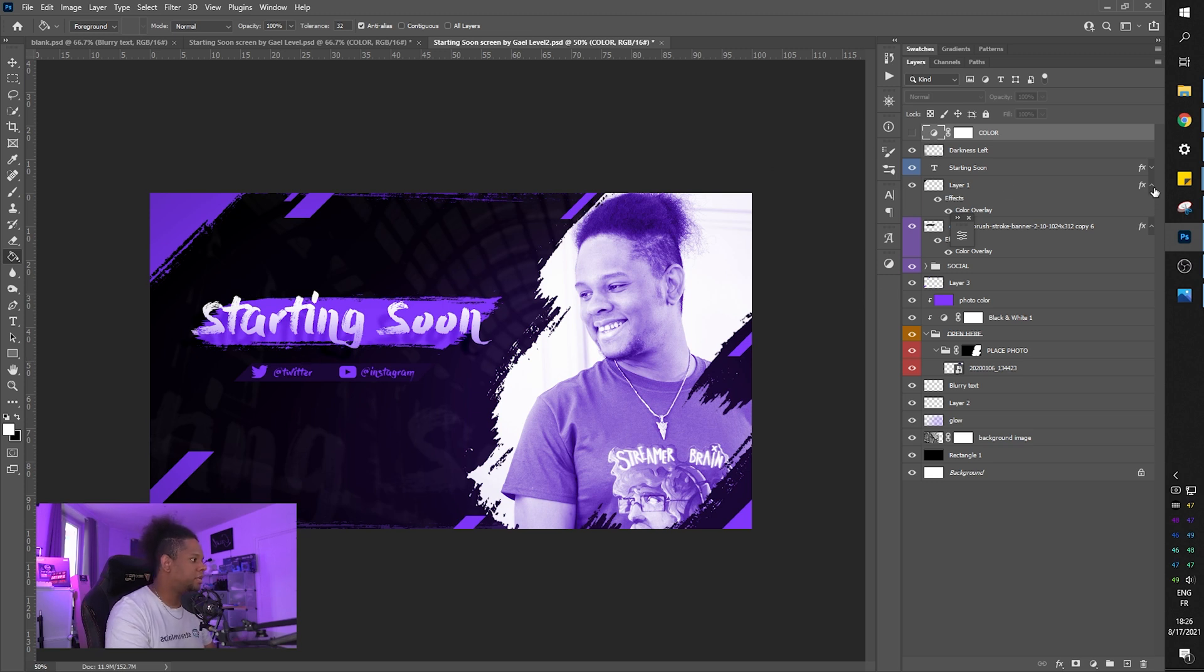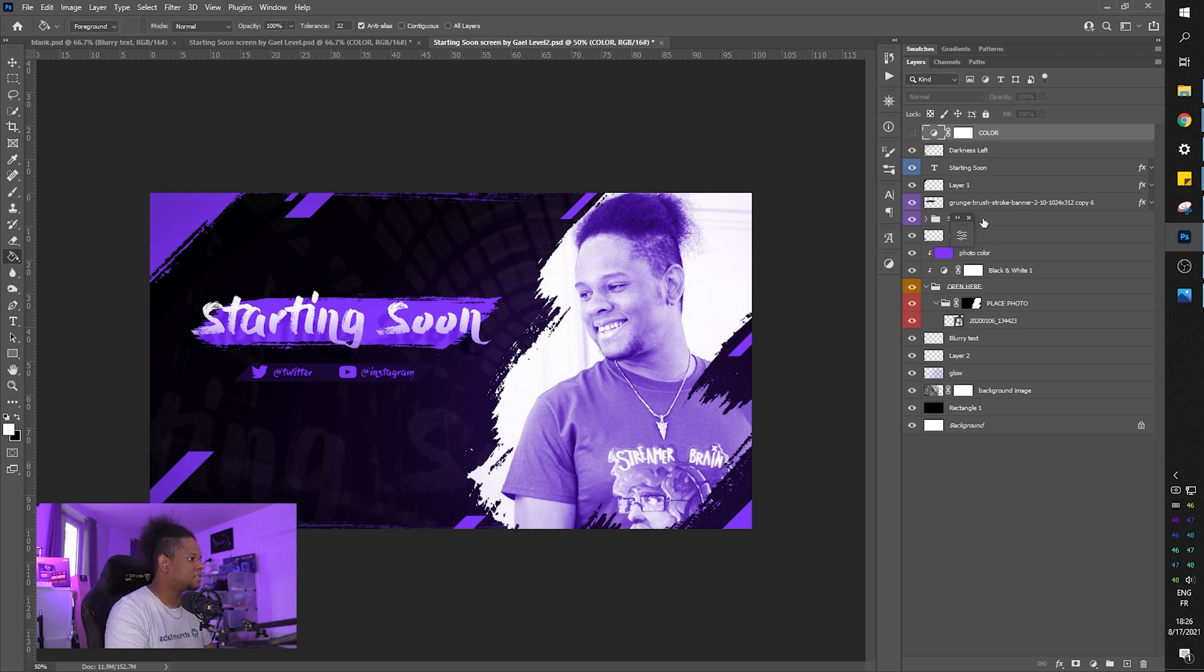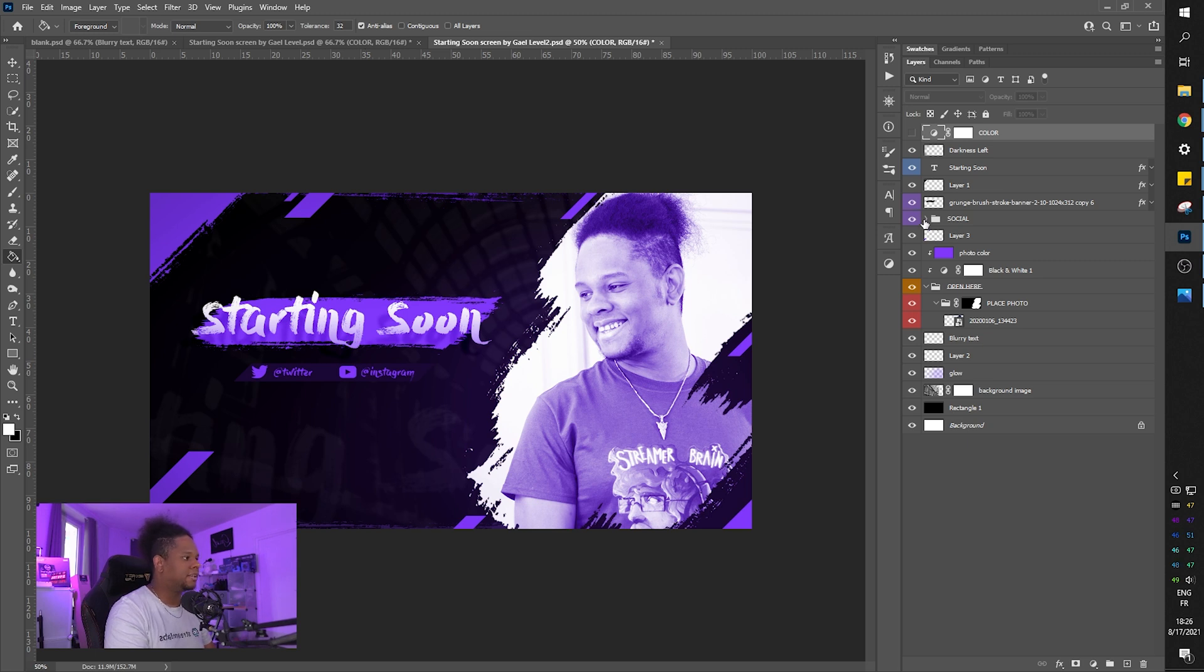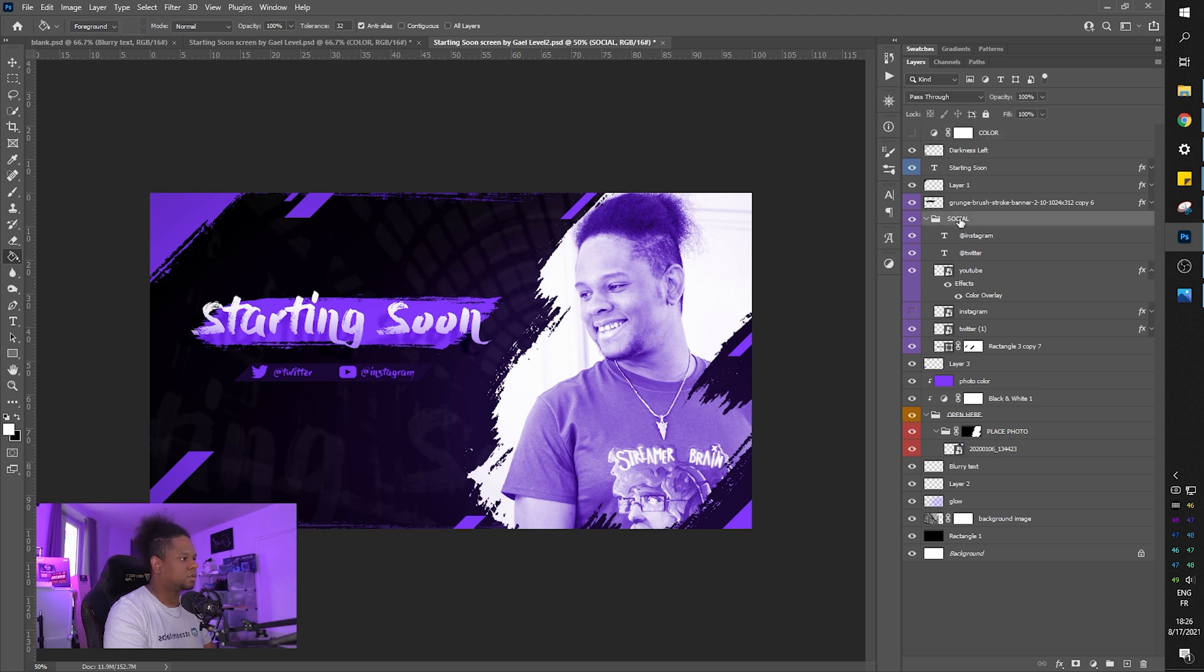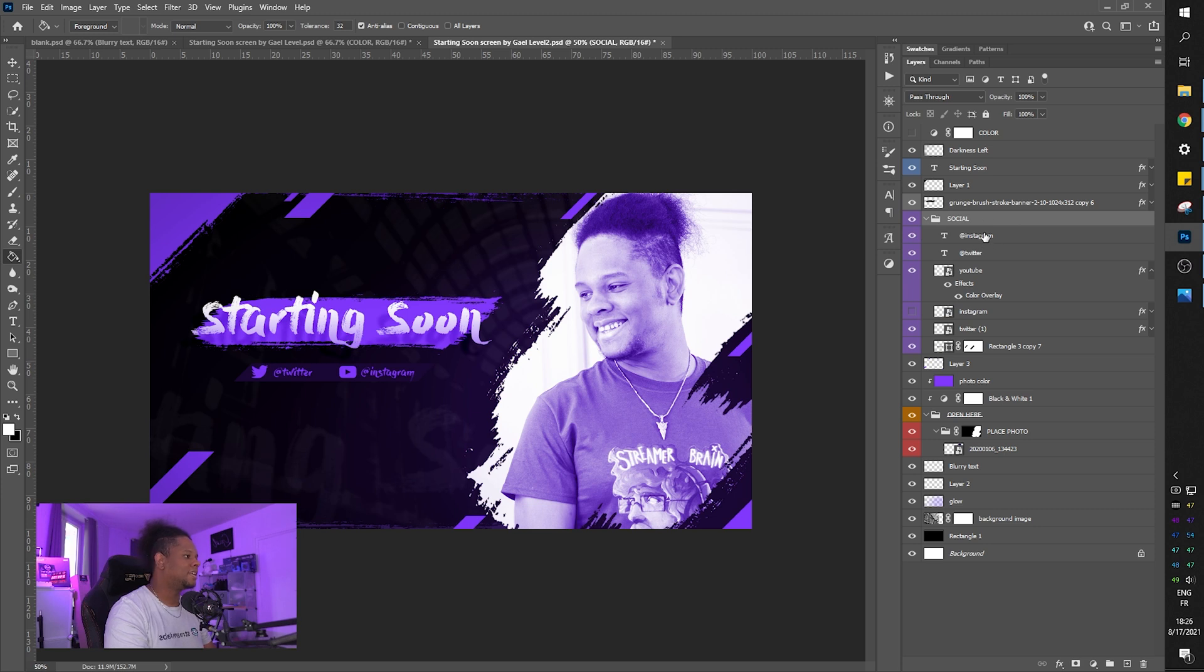Now, another part of this whole thing is the socials. It says Twitter. It says Instagram, even though that's not even Instagram. That's like the YouTube logo. I also added the Instagram logo. So if you open this up, you will see socials. You will see that under social there's the text. There's the Instagram text. There's the Twitter text.